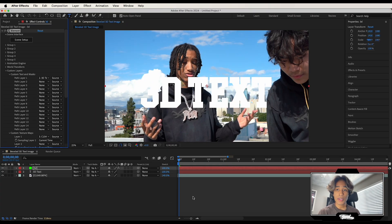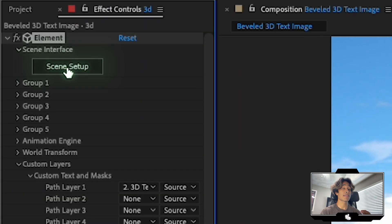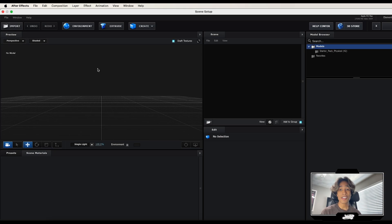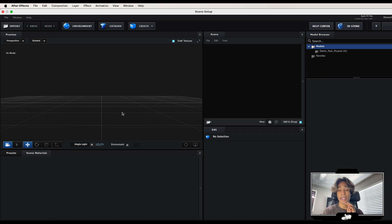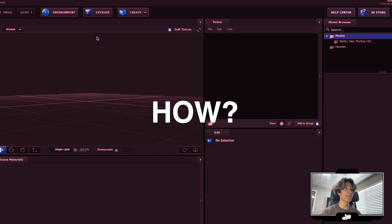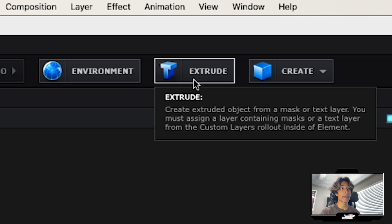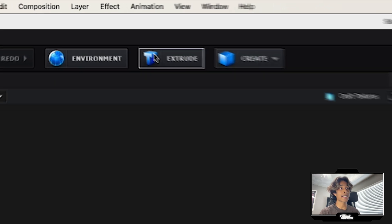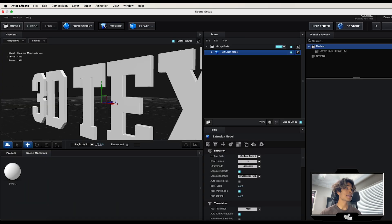Once all those settings are applied, click Scene Setup in the top left corner. You're now taken into the Element 3D workspace. If you're new to Element 3D, don't worry — this is a beginner-friendly tutorial and it's very simple to use. To get our text in, just hit the Extrude button next to the 3D text icon, and just like that we have some nice 3D text.